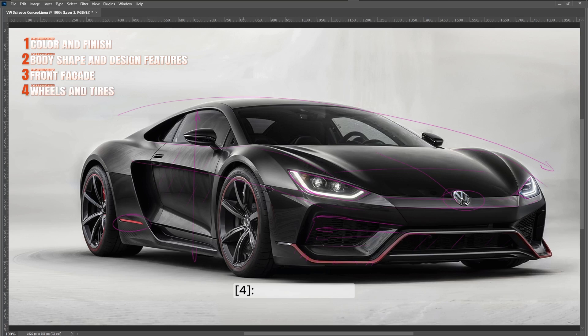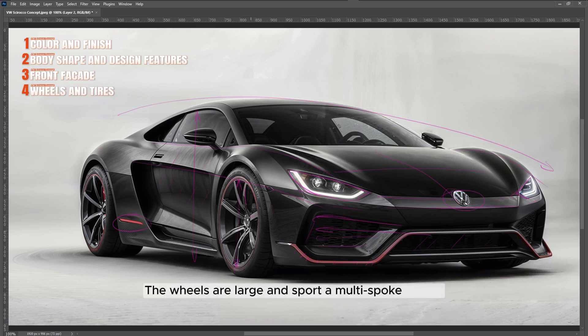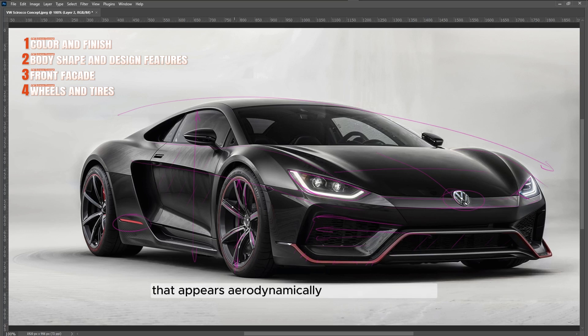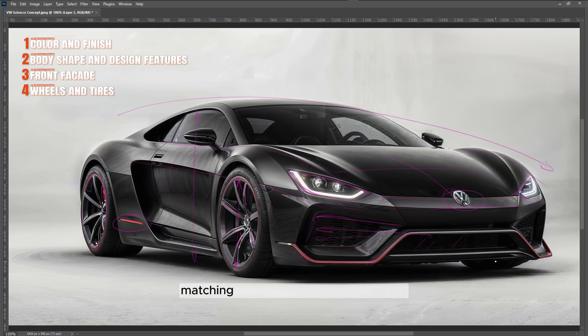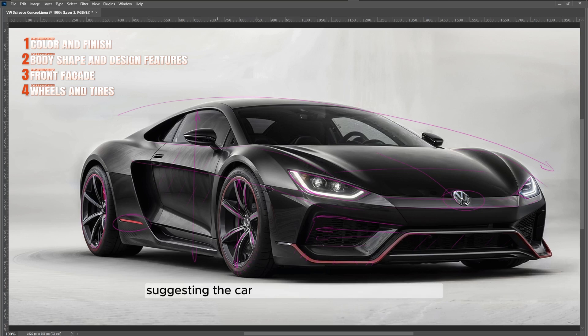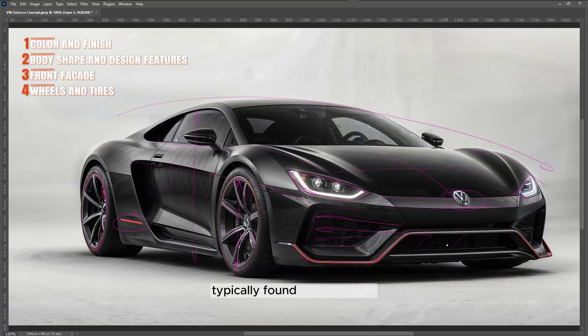Wheels and tires: The wheels are large and sport a multi-spoke design that appears aerodynamically efficient and stylish. They are painted black with subtle red detailing on the rim edges, matching the car's overall color scheme. The tires are low-profile, suggesting the car is built for high-speed and agility, typically found in sports cars.